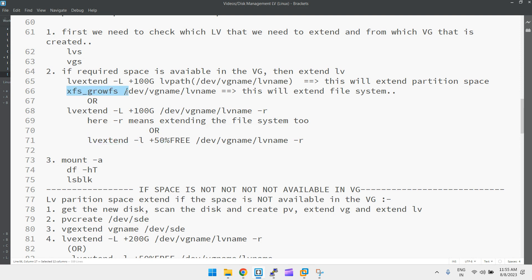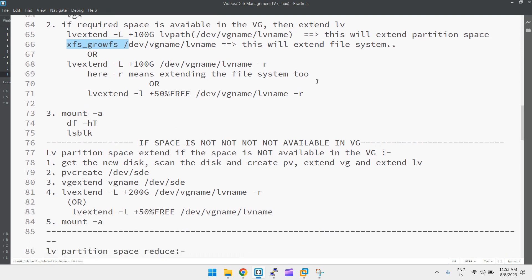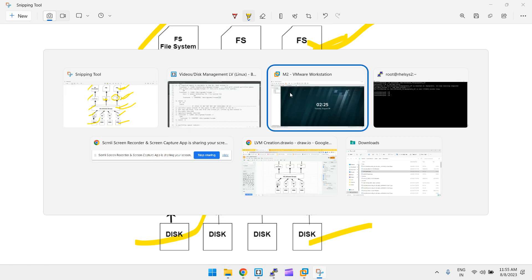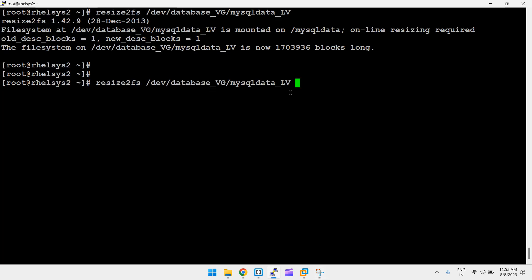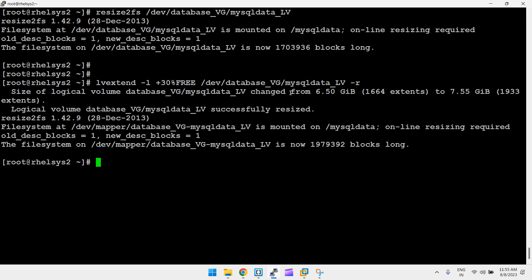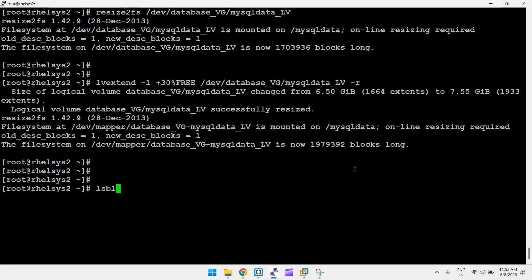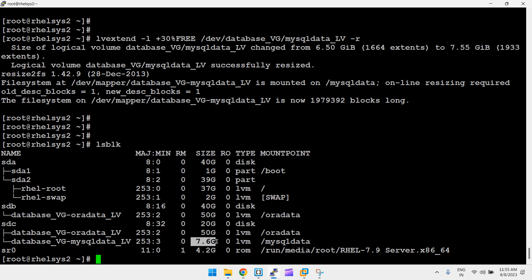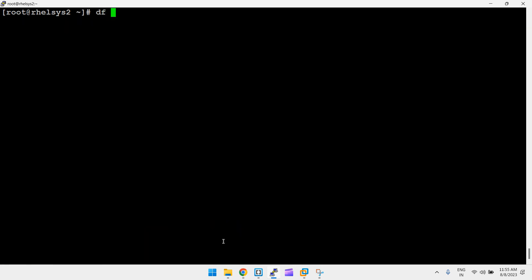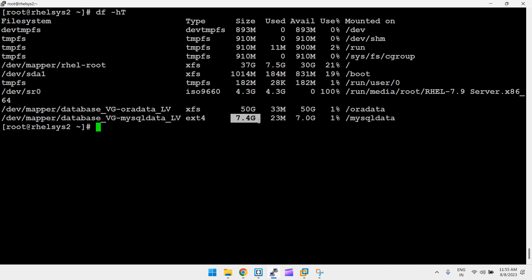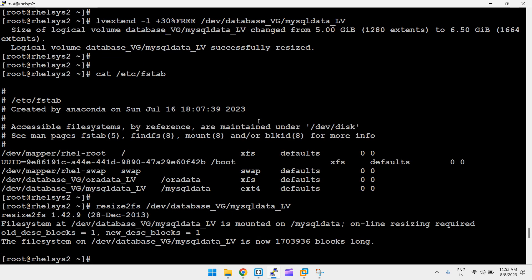Alternatively, instead of running xfs_growfs or resize2fs separately, you can use the -r option with lvextend. For example: lvextend -L +2G -r /dev/database_vg/mysql_data_lv — this handles the filesystem resize automatically. Running df -h confirms the new size, now 7.4 GB, up from the previous 4 GB plus the 30% added.